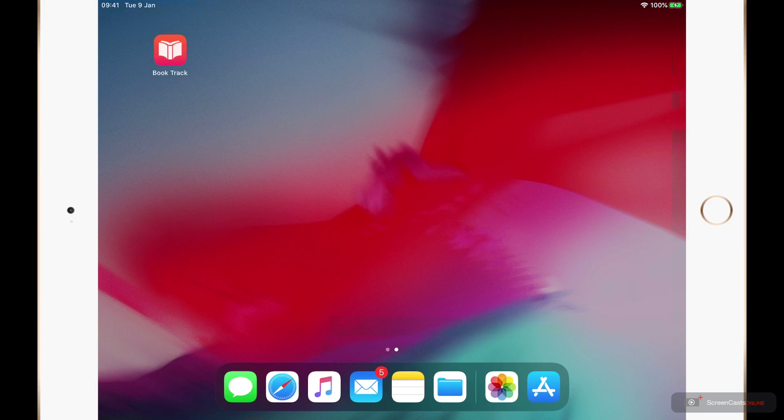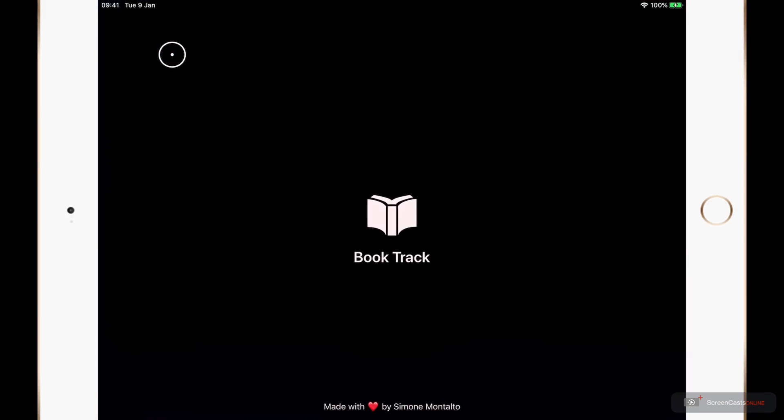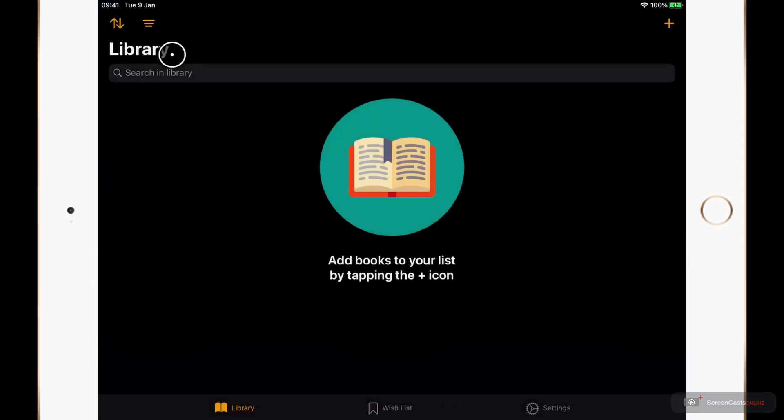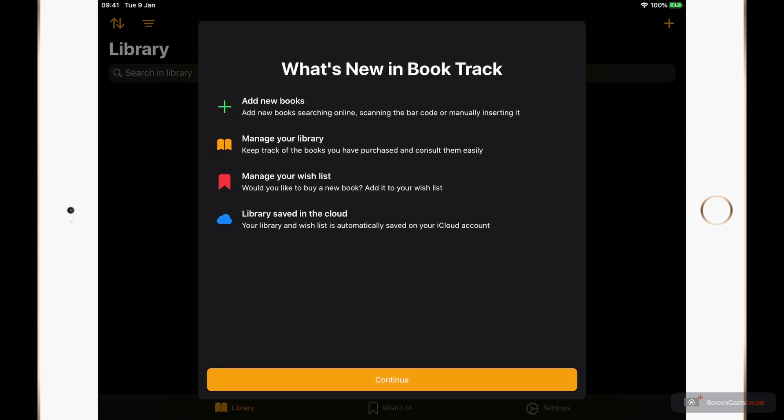OK, I've downloaded BookTrack already from the iOS App Store and I'm going to open it for the first time here. The first time that I open I receive a pop-up that just runs through some of the features that are new in BookTrack. We're going to cover all of these so I'll click continue.